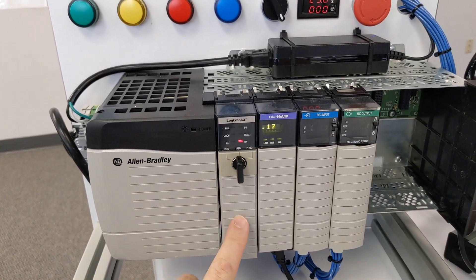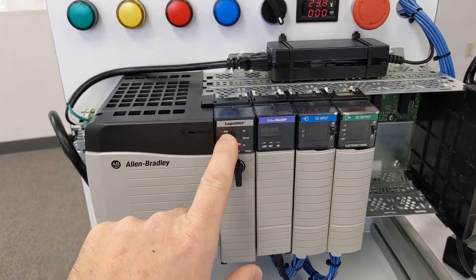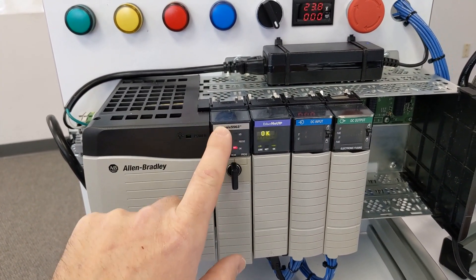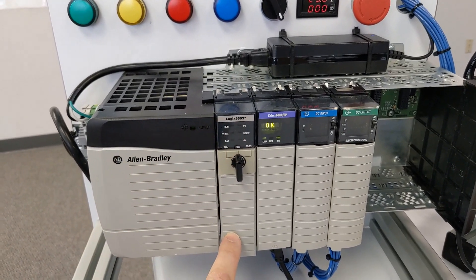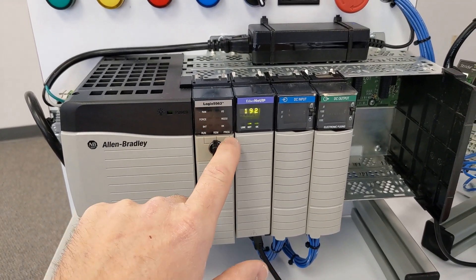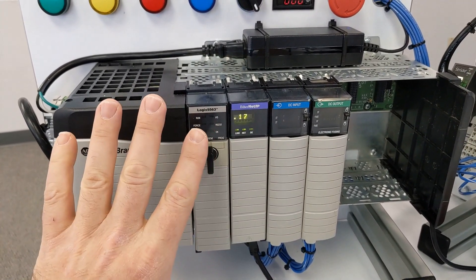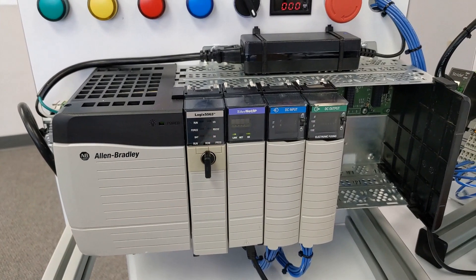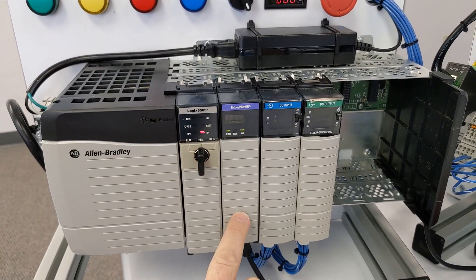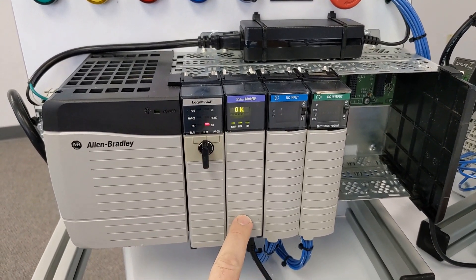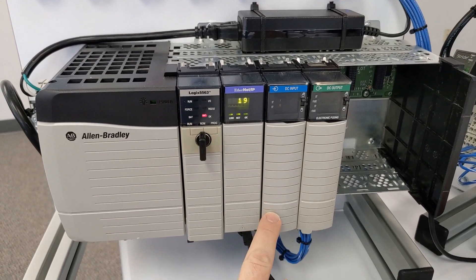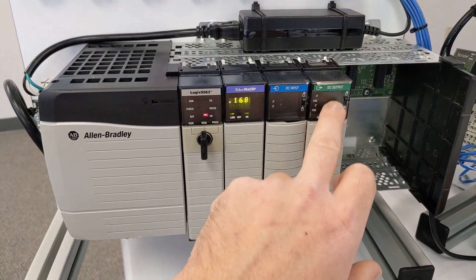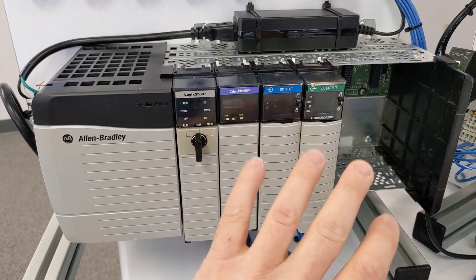On our ControlLogix here, we have a processor. This is an L63 processor. It has a fault light, but that's for another video. Don't worry about it. And then we have an Ethernet module, and we have a DC input and a DC output module.